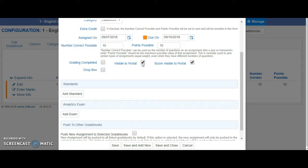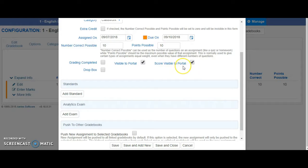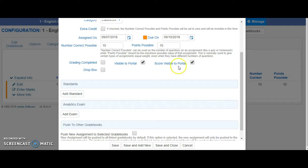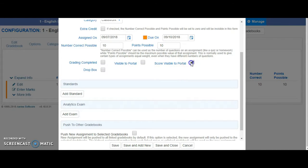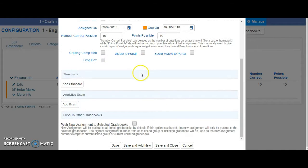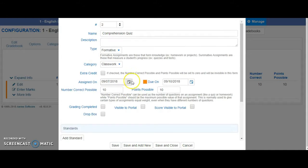This right here where it says Points Visible to Portal means once you have inputted the scores for this assignment, it will show up also in the parent portal. A lot of teachers like to uncheck these boxes until they are ready to have it show up in the parent portal.